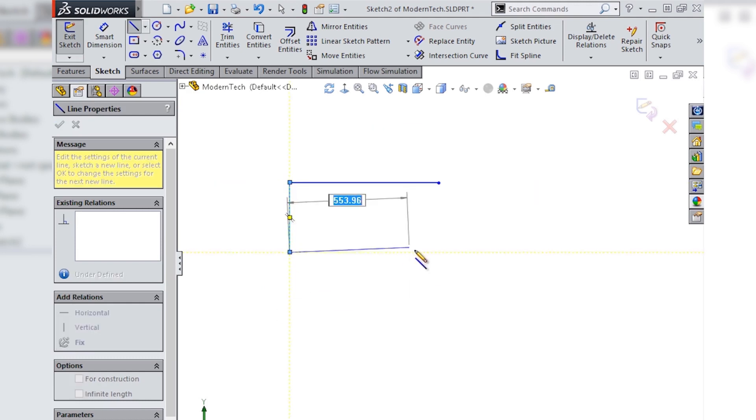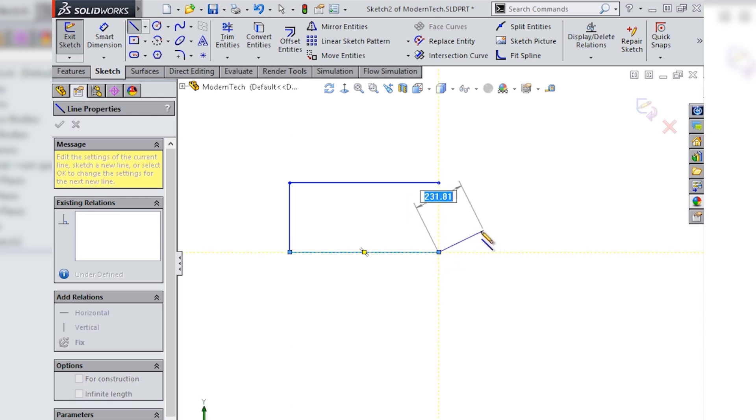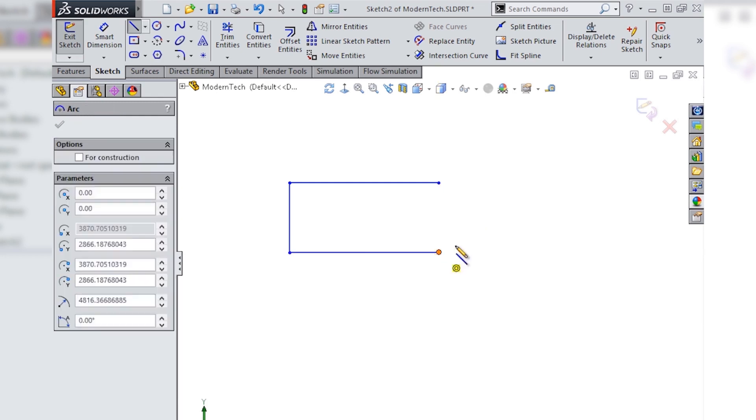After these three straight lines are sketched we'll need to add a tangent arc to finish the shape. The best way to do this is to leverage the auto transition functionality between arcs and lines.